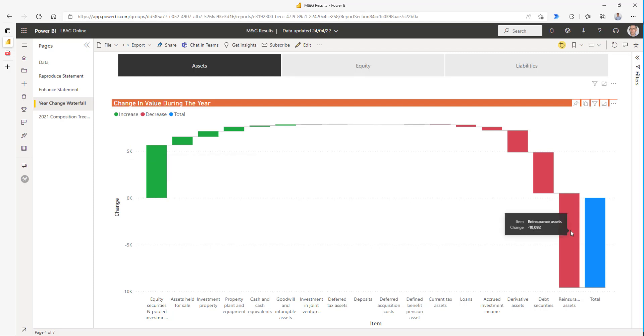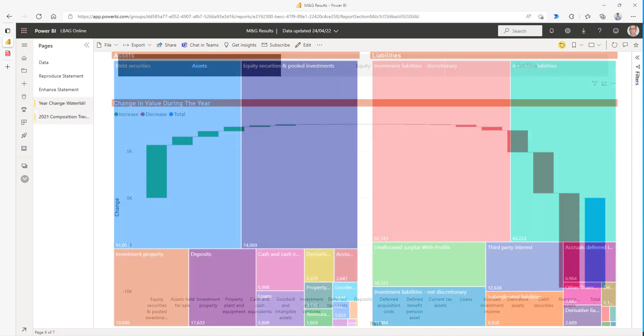Reinsurance assets. And we can see that there's a lot of items that hardly move at all. The blue bar at the end shows us the net change in the asset value throughout the year.